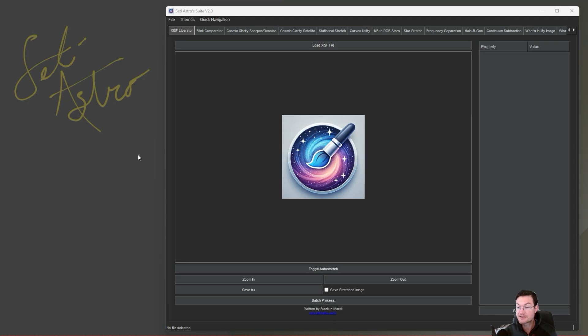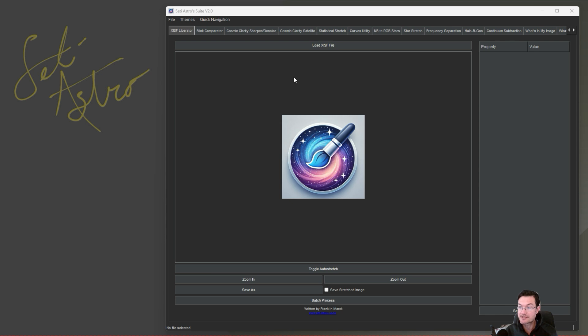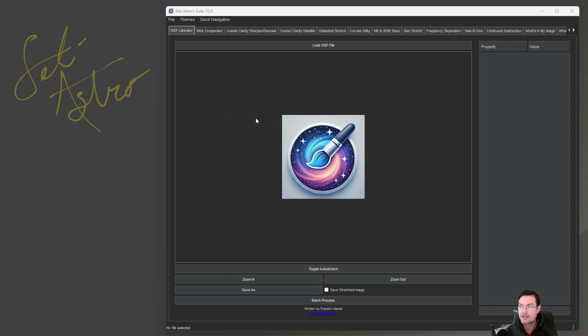It is a complete overhaul. So inside here now the images are stored in an image manager and can move between tab to tab, at least on the tabs where it makes sense to have an image pre-populate. So when you first open it, it still opens on XISF Liberator and that still functions the same way.